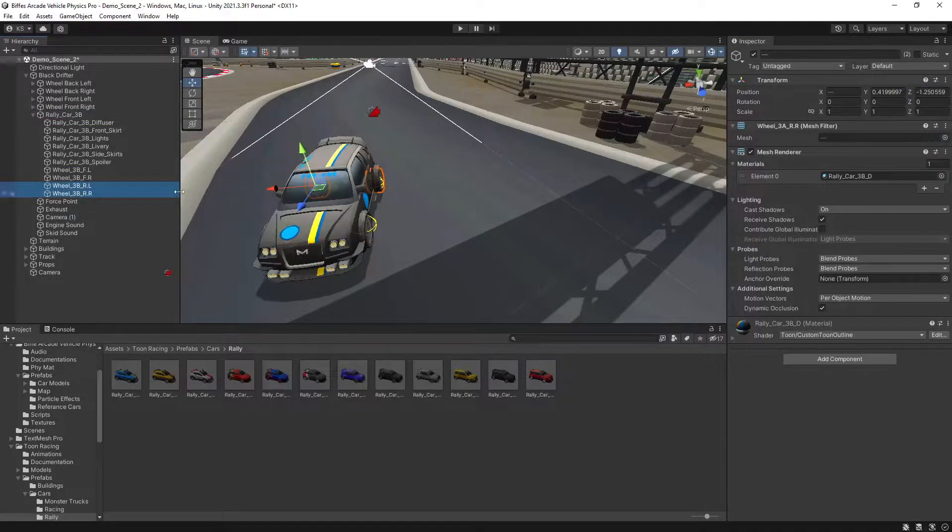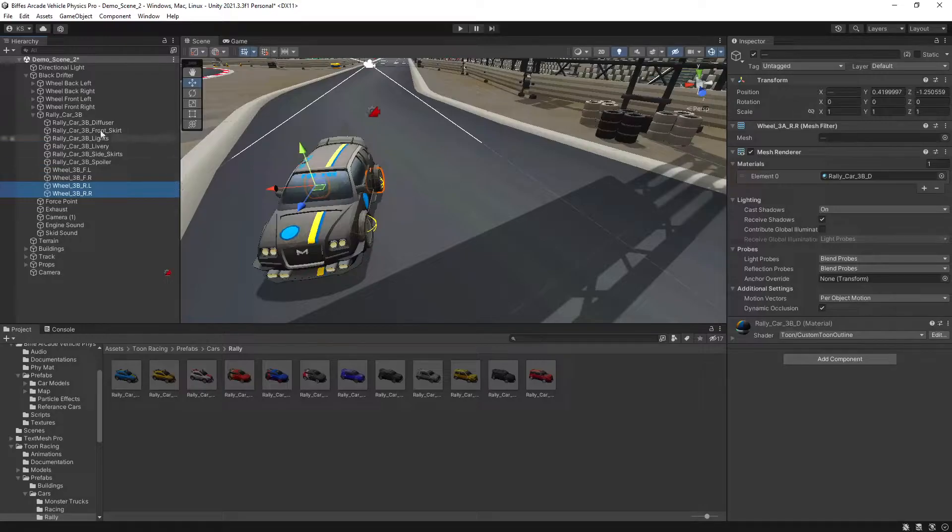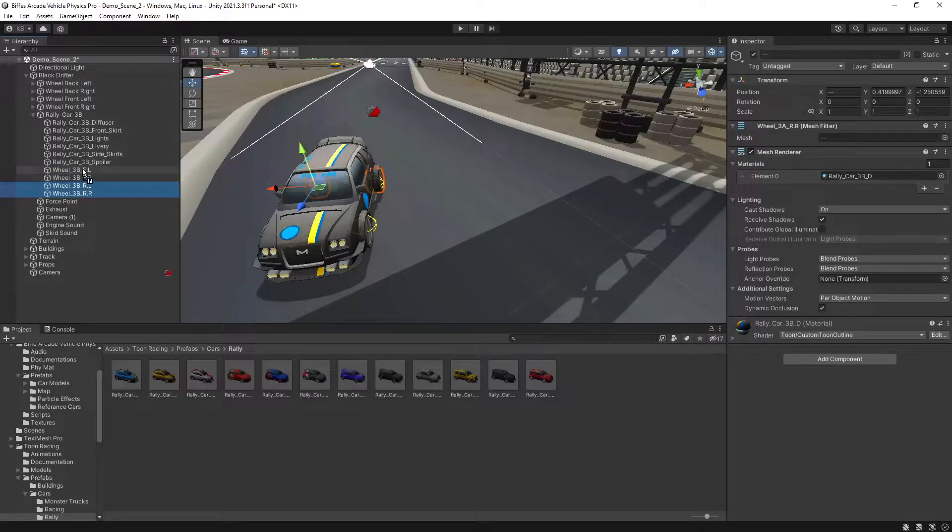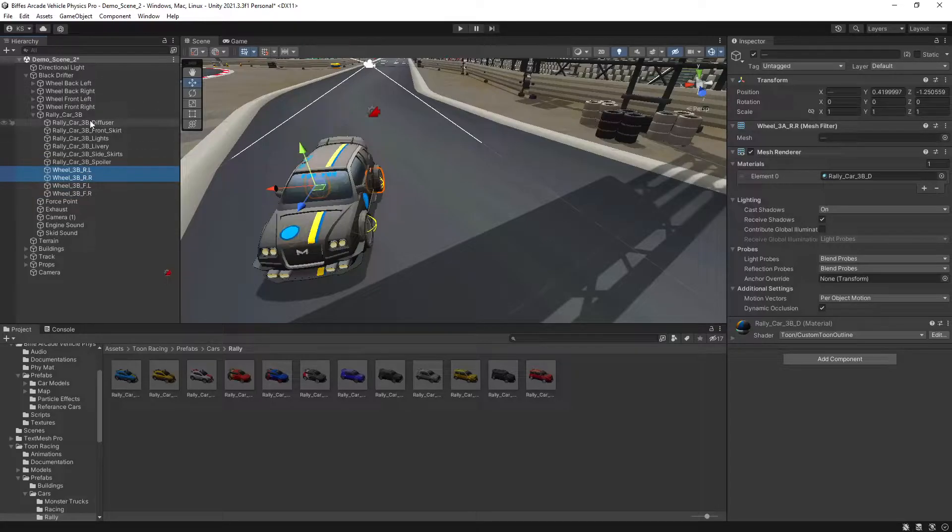For that game object that we've just moved, we'll reset the transform. Naming conventions and the order can differ depending on what vehicle you're using. This is the order we want them in, so we will just drag them up so they all match.